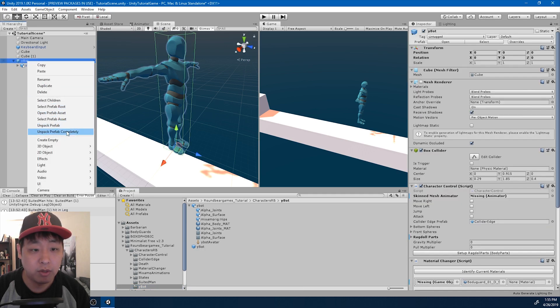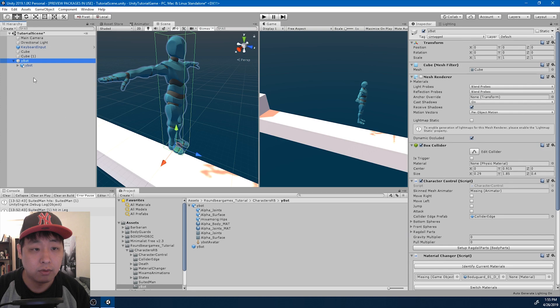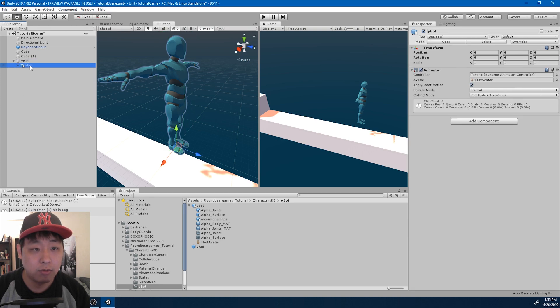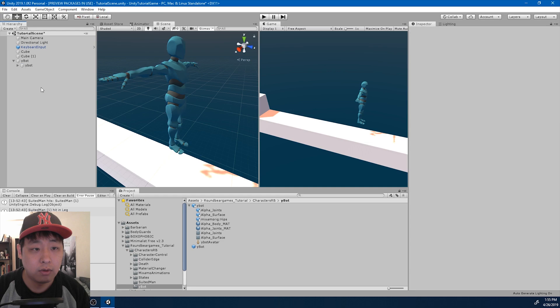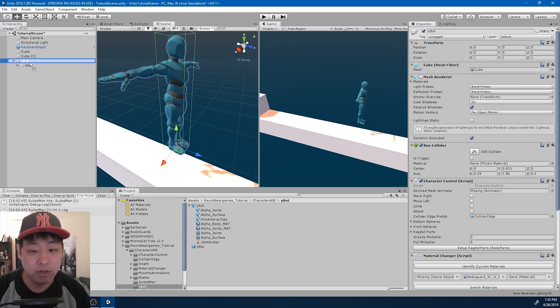Let me unpack it completely. I want to unpack everything because I don't want any nested prefabs.